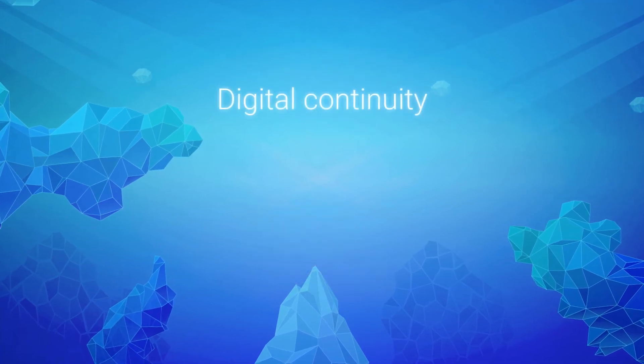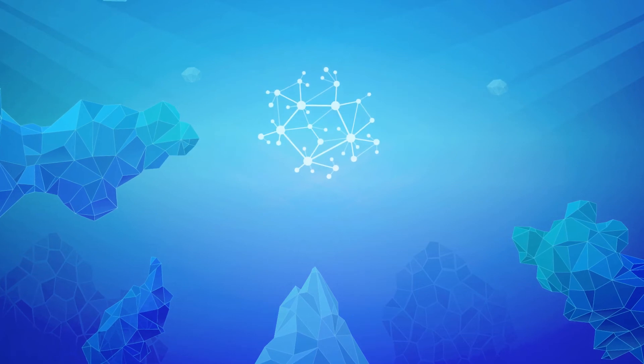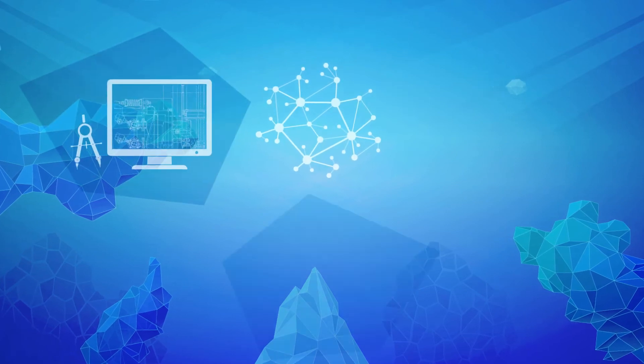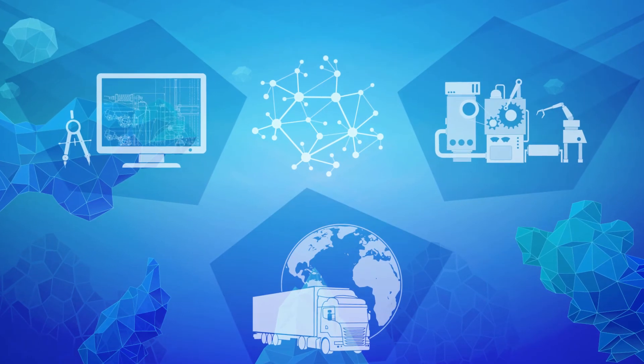Digital continuity. Data can be automatically acquired from engineering, logistics, and production systems.